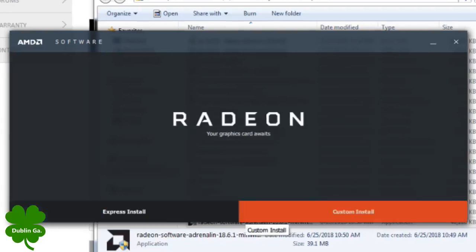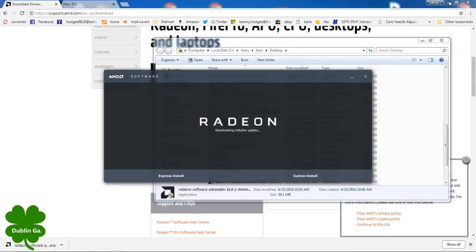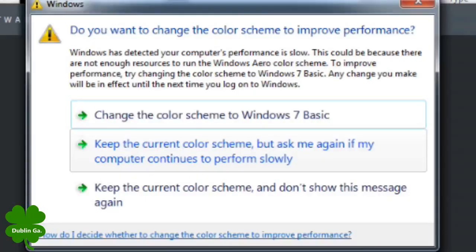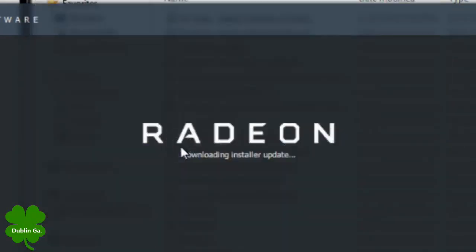I'm going to click custom install here because sometimes they'll throw some stuff in there. When you see it like an extra choice like this you kind of can look out when it says custom install because it'll have you signed up for something. It says it's downloading the installer update. It's asking me here, you know, you don't know. I'll just keep the same color scheme.